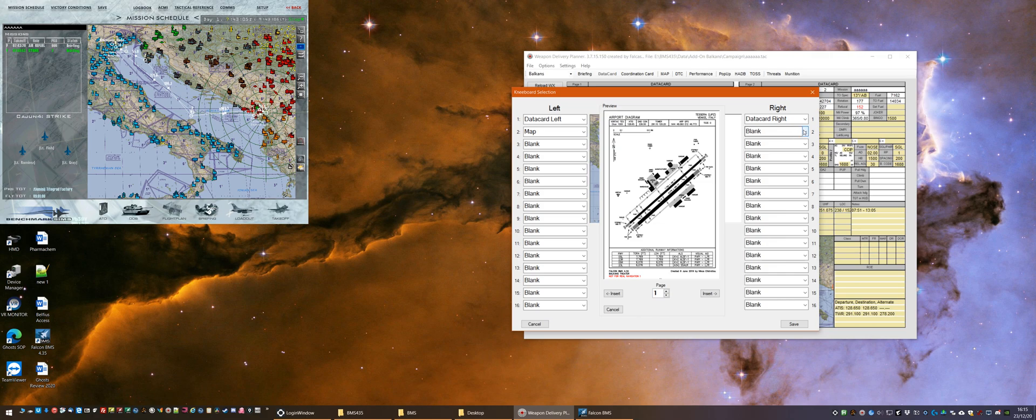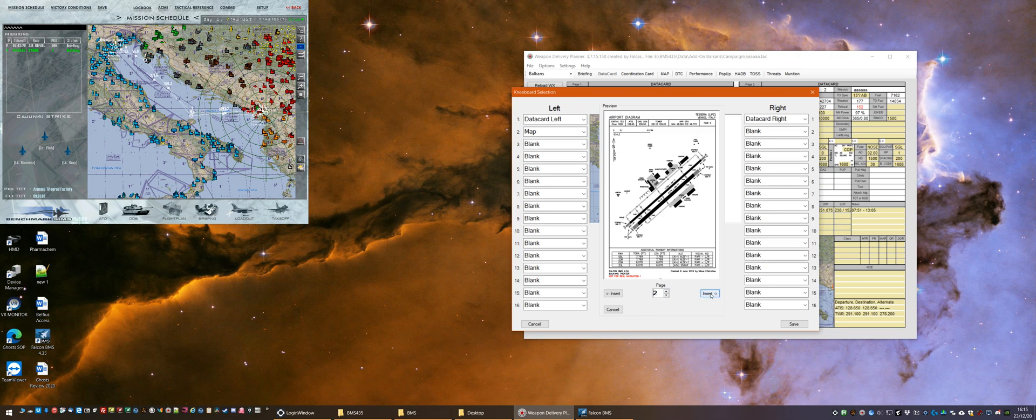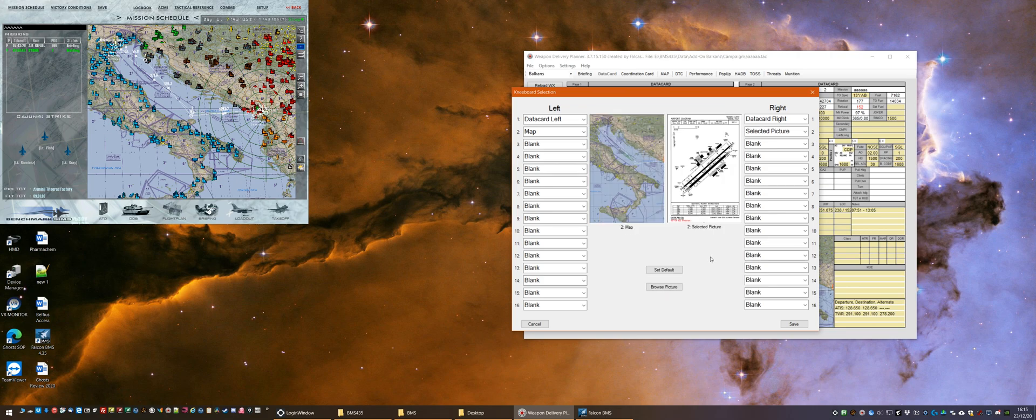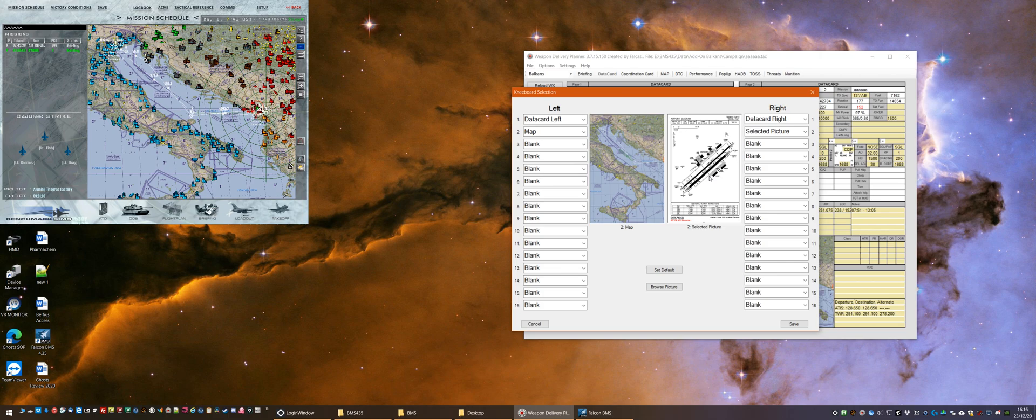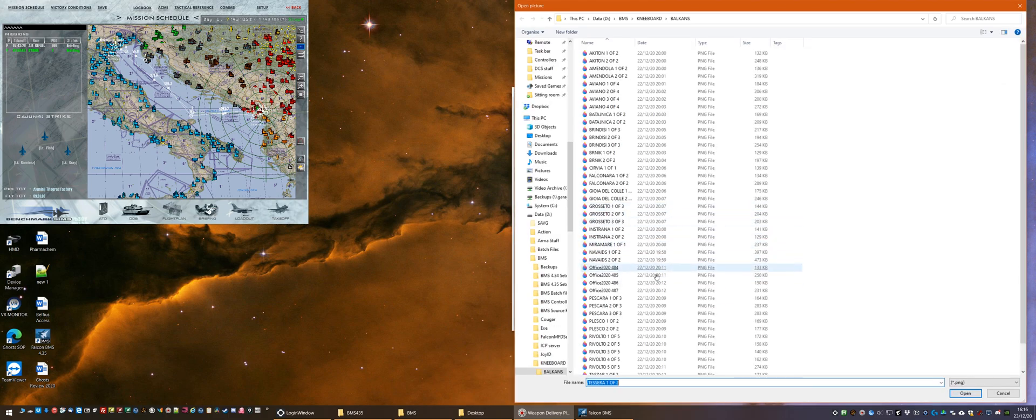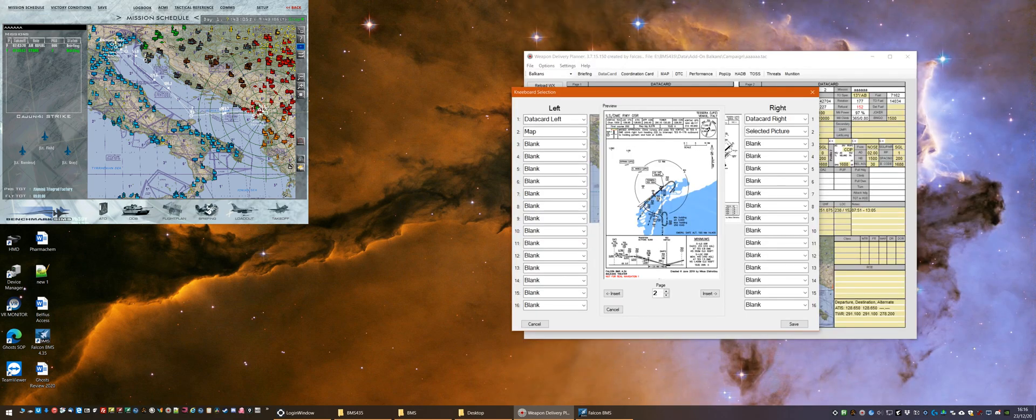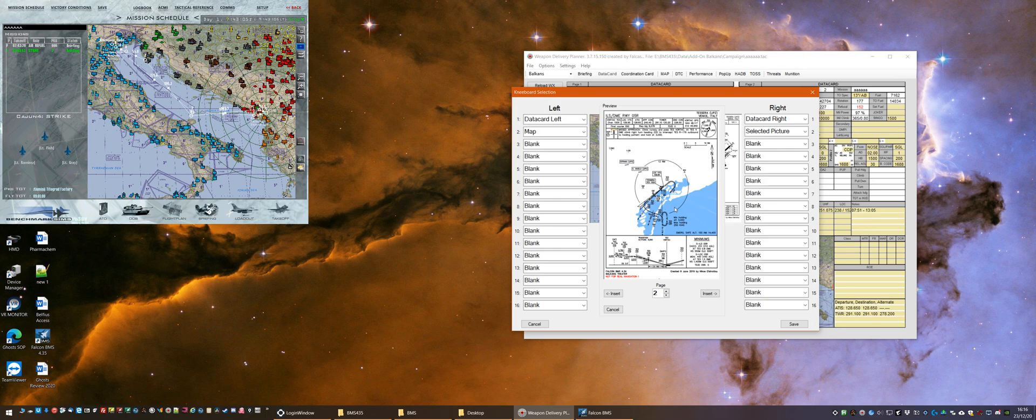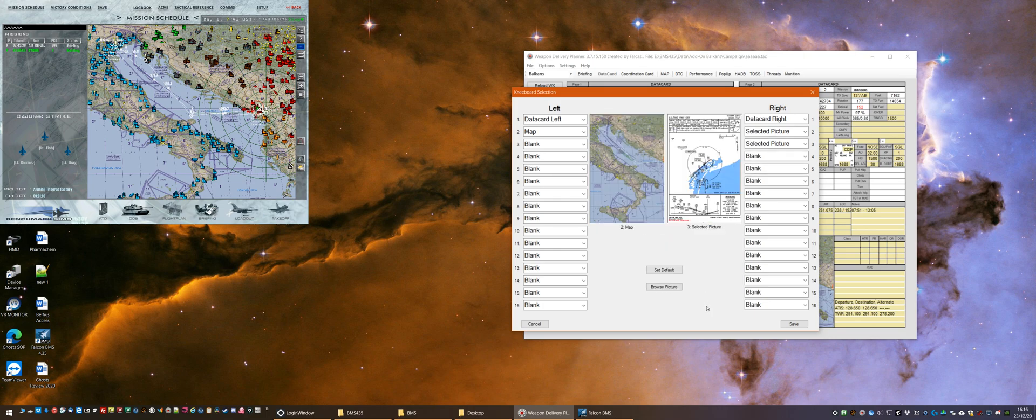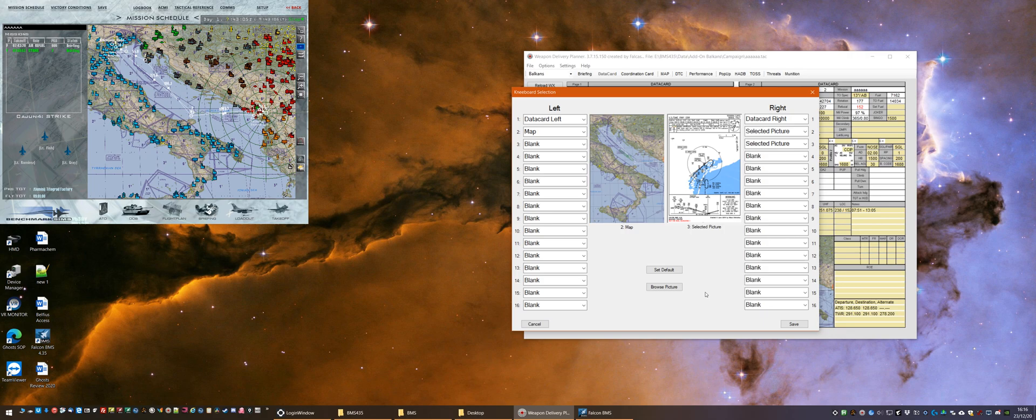Slot number two on the right-hand side, so I'm going to increment that slot page and press the Insert button. Now the selected picture is being displayed to me. We're going to do the same again for the two-of-two images for Tessera, which is the ILS DME chart, and we're going to now put that into slot three on the right-hand side and insert it there. So that's as much as I want to demonstrate there. We've got one, two, three on the right and two on the left.